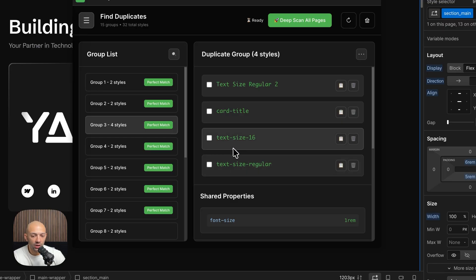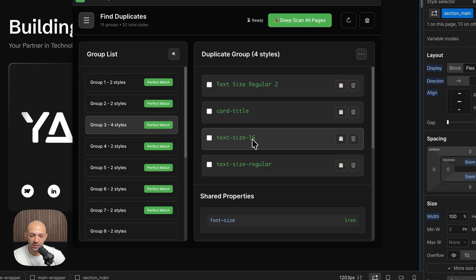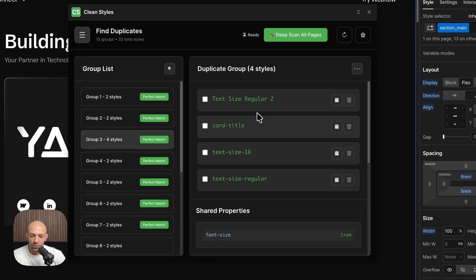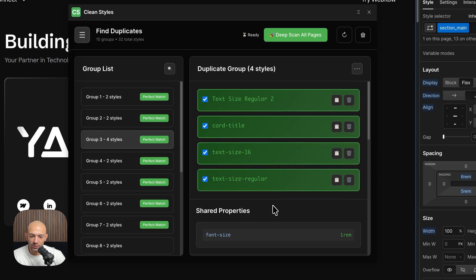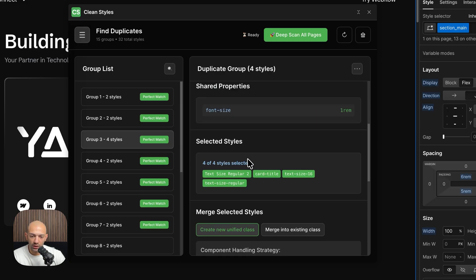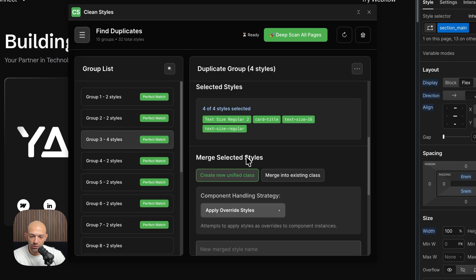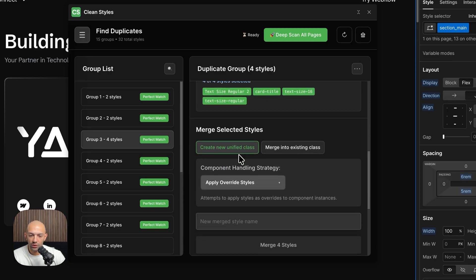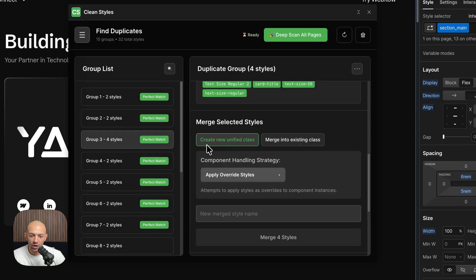Each one of them says text-size-16 and remove all these rest. So what I'm going to do is I'm going to select all these four, and then you scroll down, you can see we have selected the four.